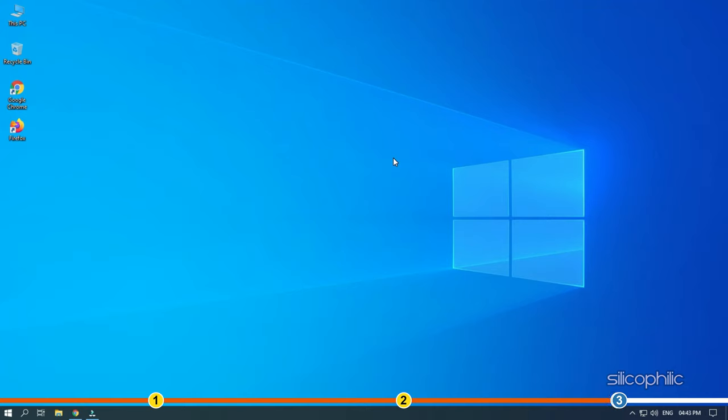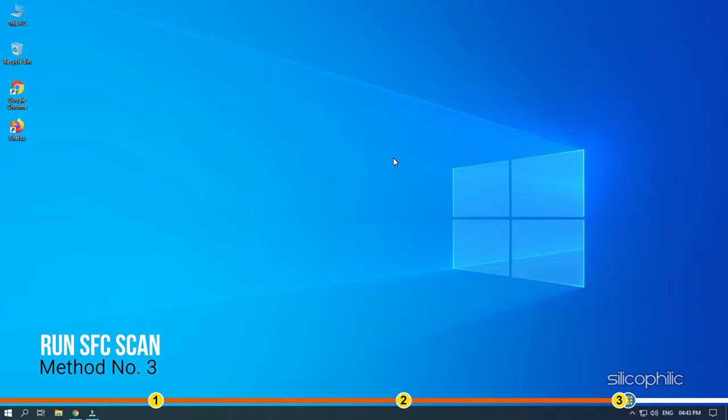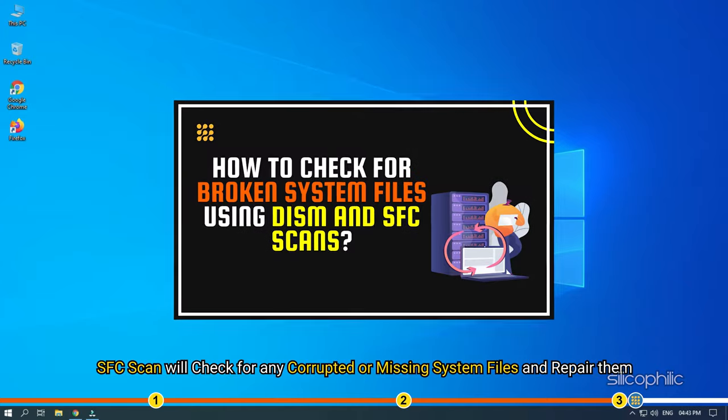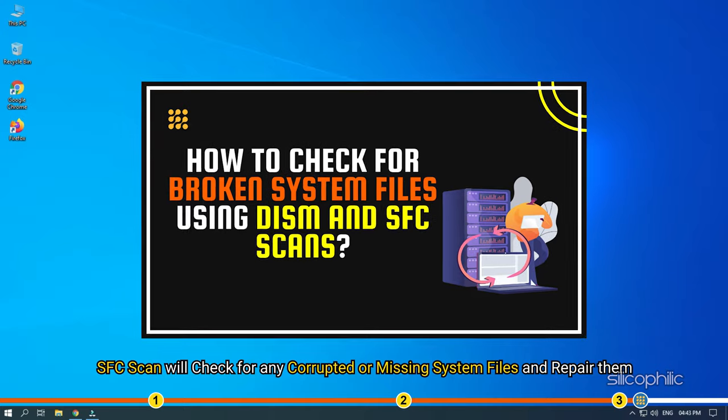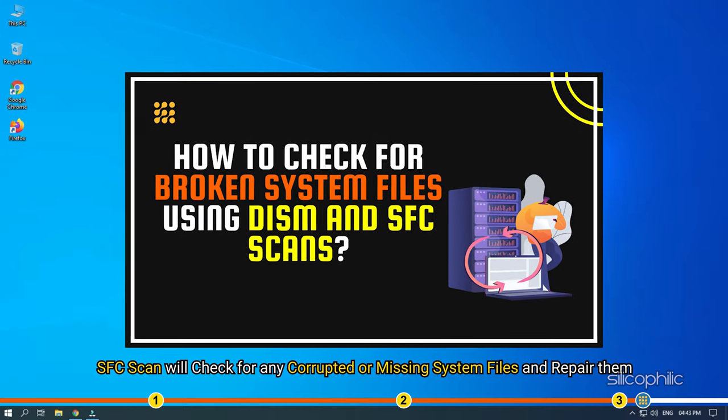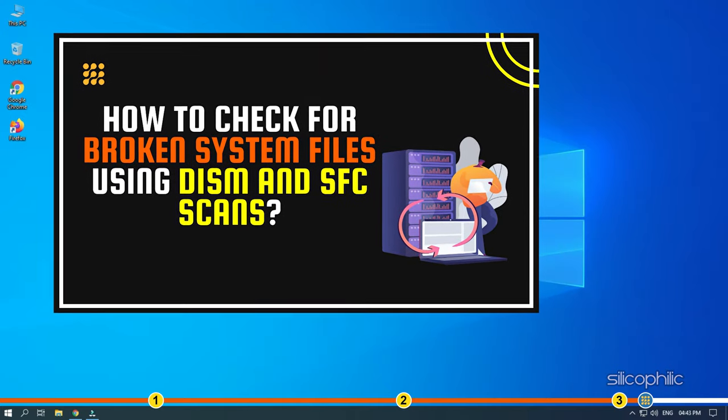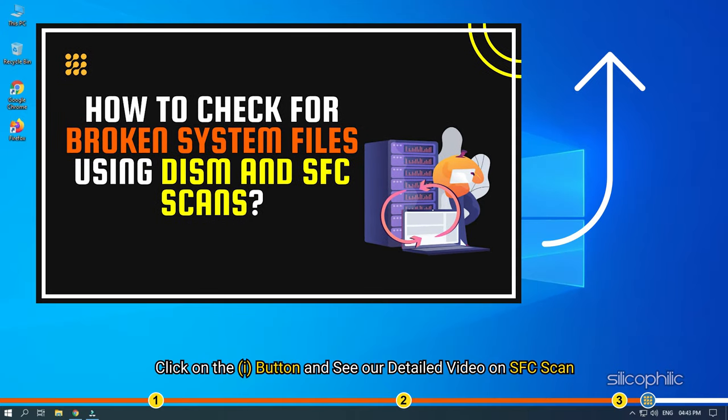The next thing you can do to fix this issue is run an SFC scan. SFC scan will check for any corrupted or missing system files and repair them. Click on the i button and see our detailed video on SFC scan.